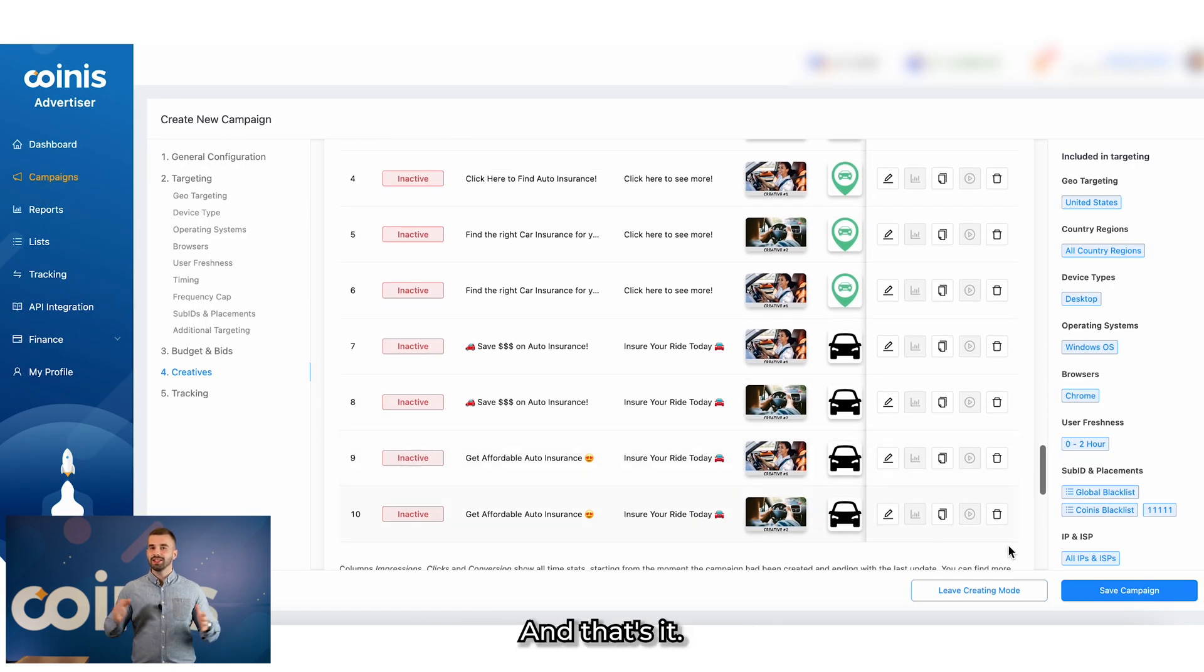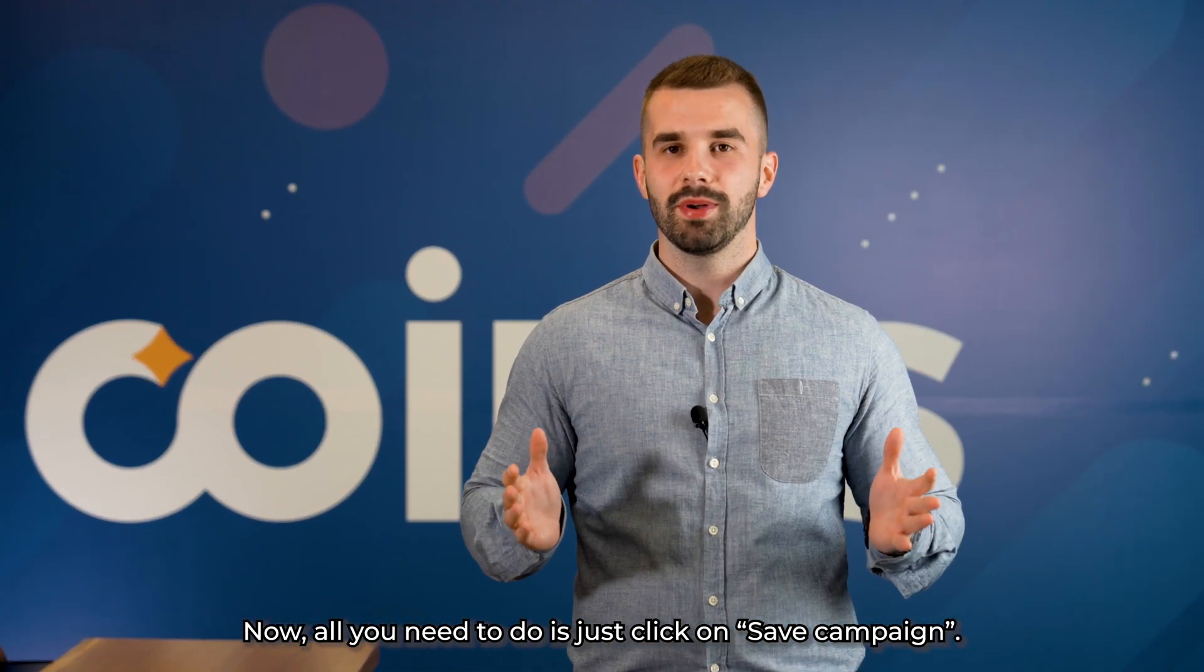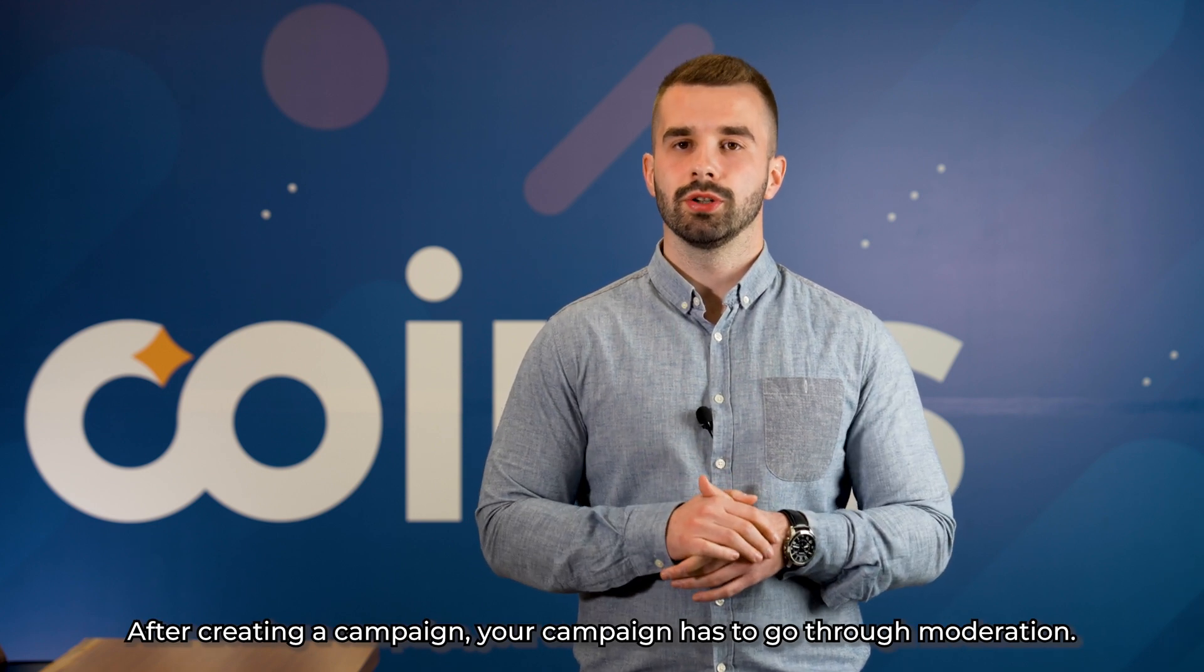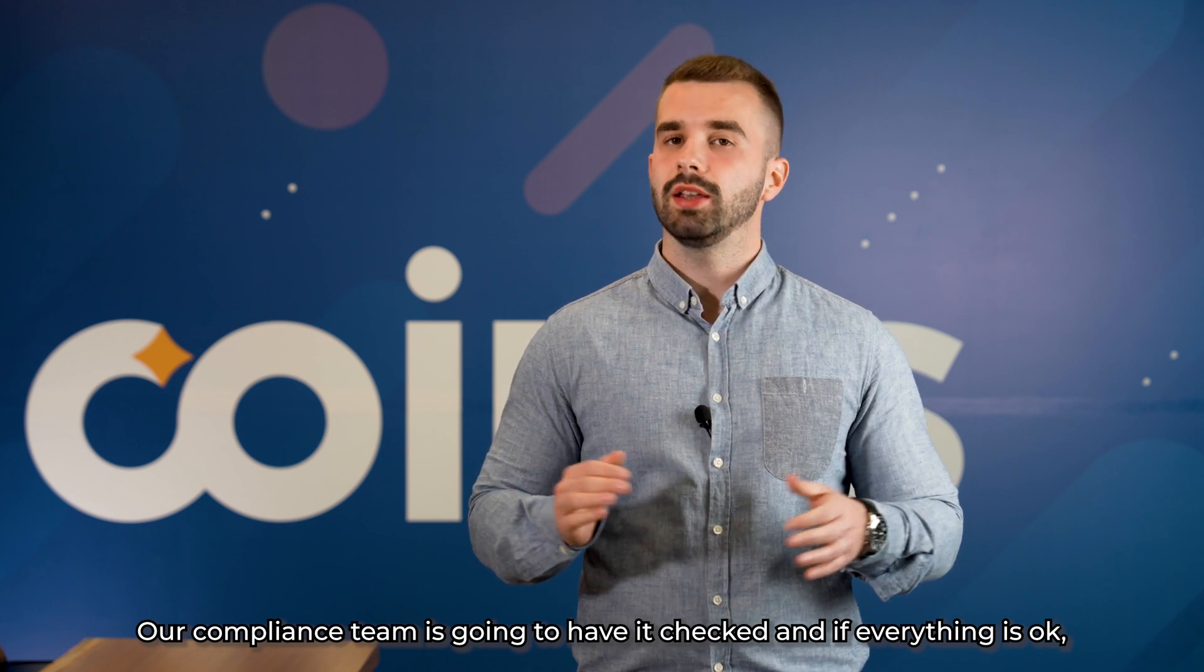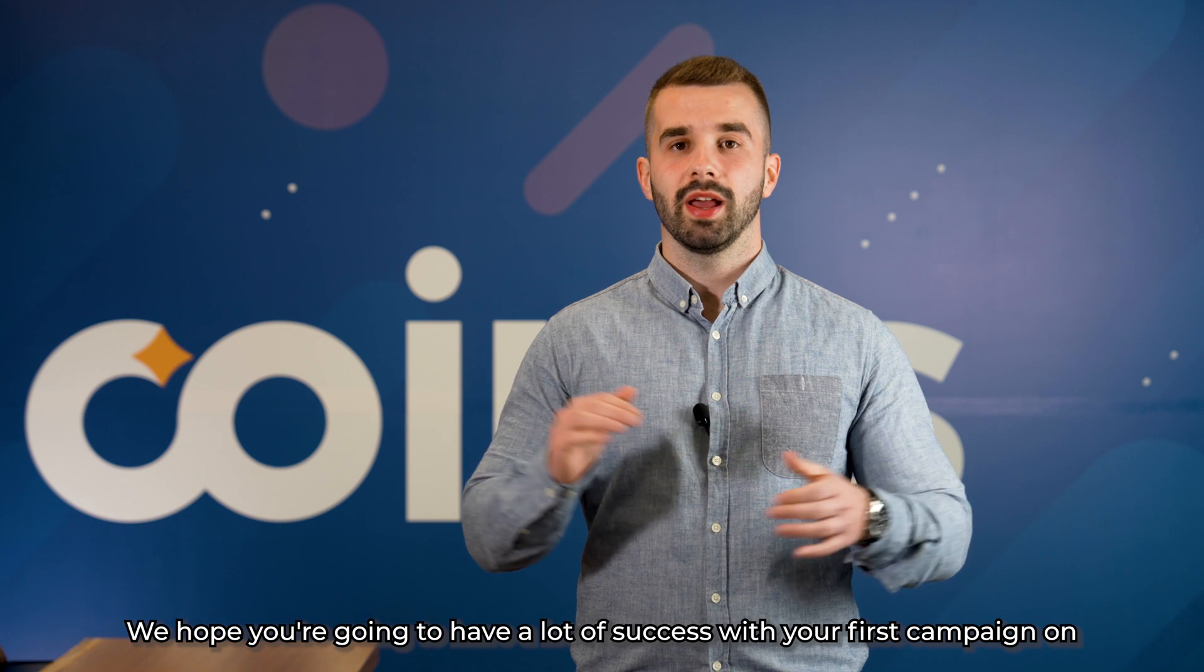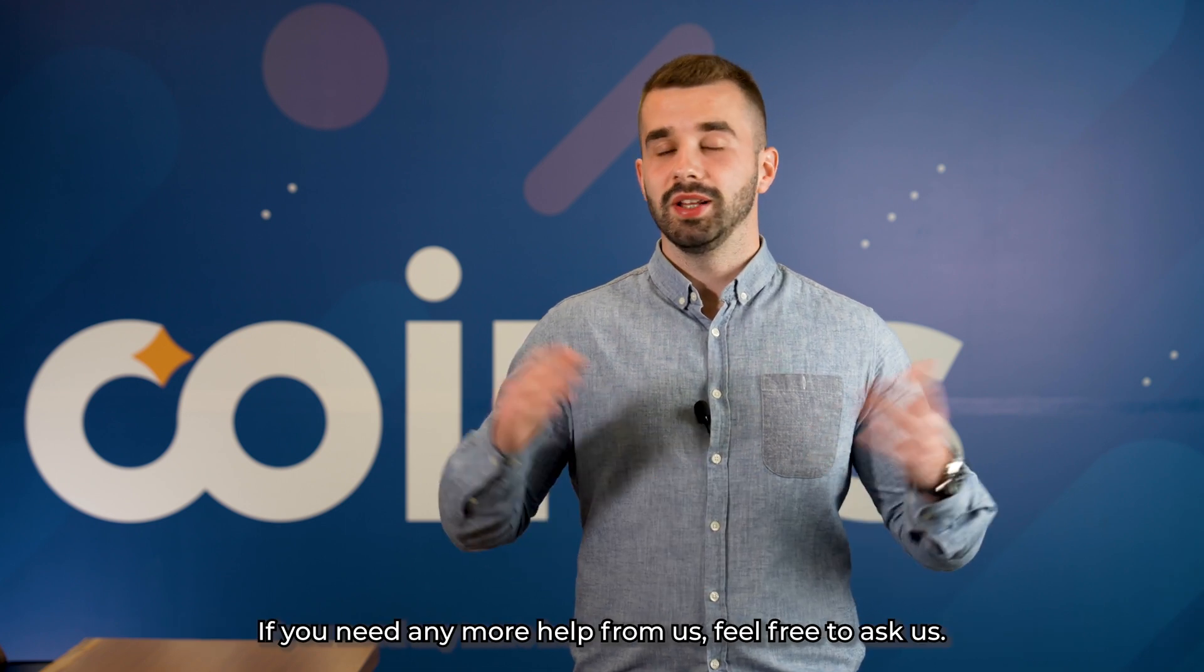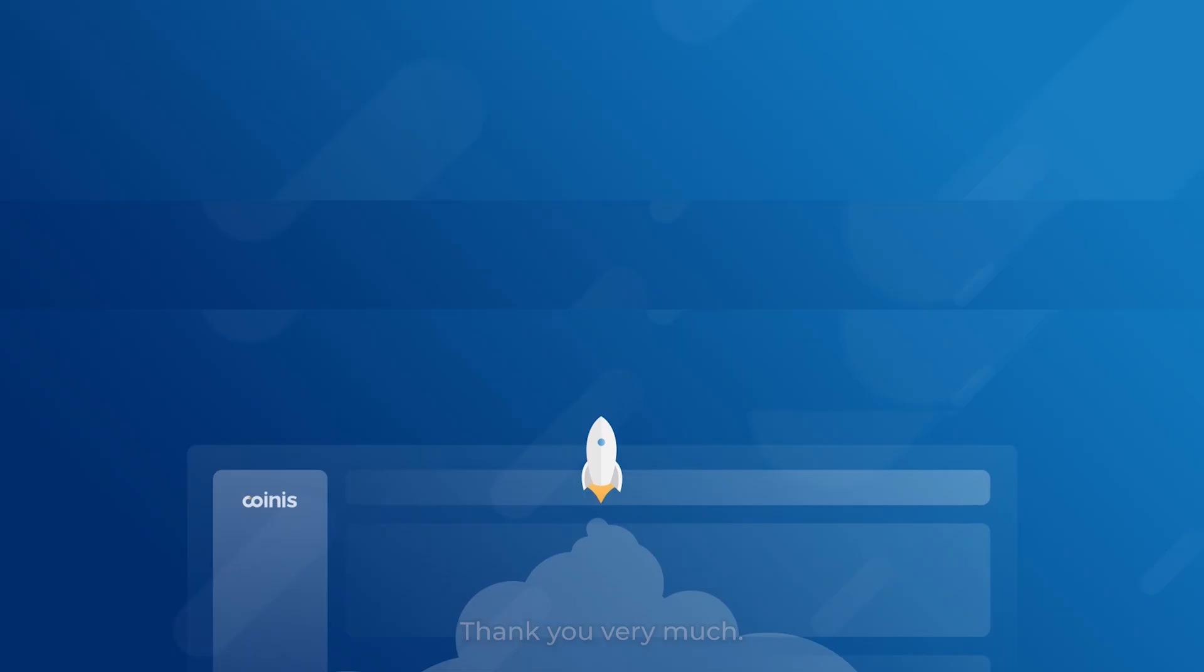And that's it. You have set up your first campaign. Now, all you need to do is just click on save campaign. After creating a campaign, your campaign has to go through moderation. Our compliance team is going to have it checked. And if everything is okay, it's going to be approved really fast. We hope you're going to have a lot of success with your first campaign on Coinis advertising platform. If you need any more help from us, feel free to ask us. Thank you very much.